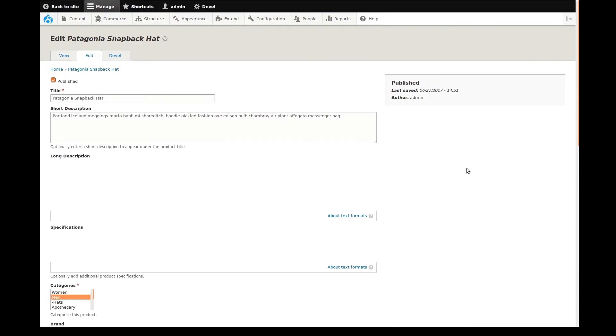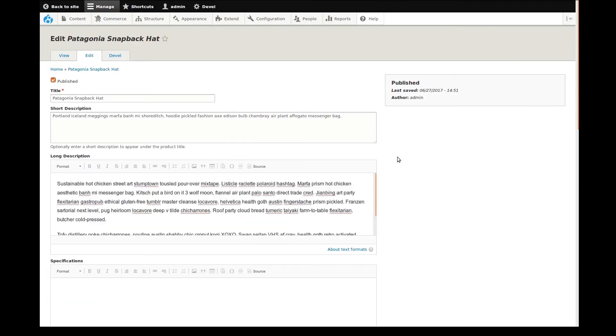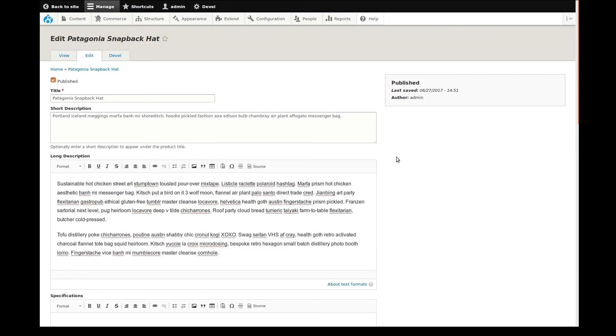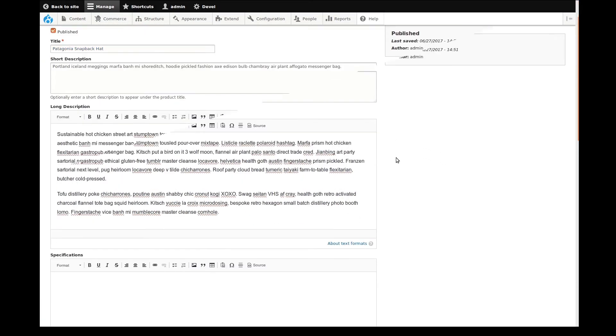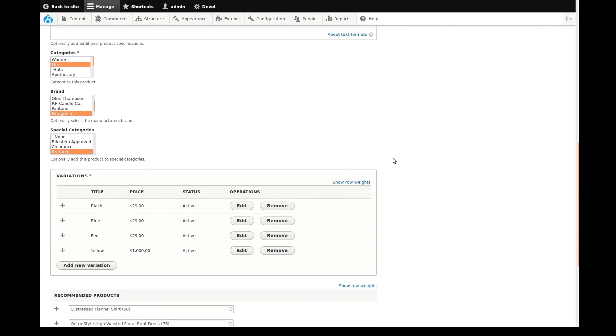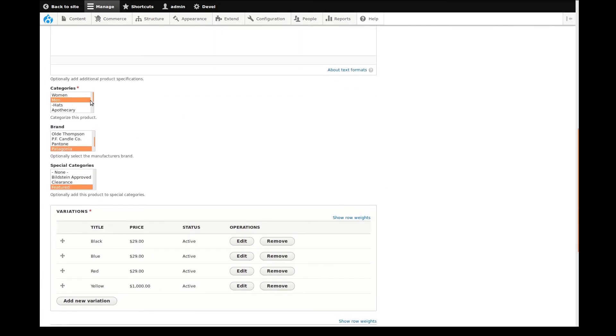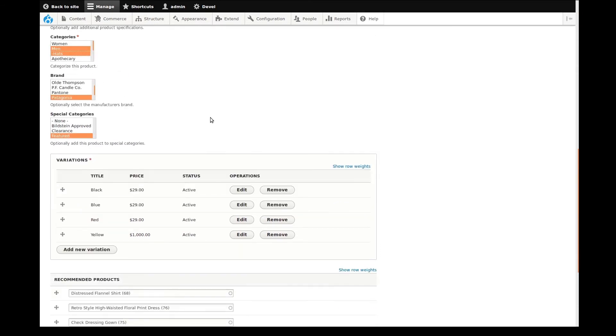We now just need to select our new category to which the product should now belong. I'll scroll down to our category section, then holding control so that we don't lose our selections, I'll click hats. I can then scroll to the bottom and click save.